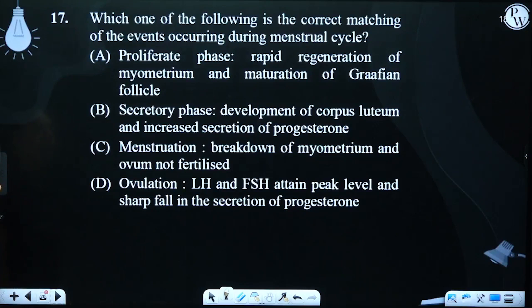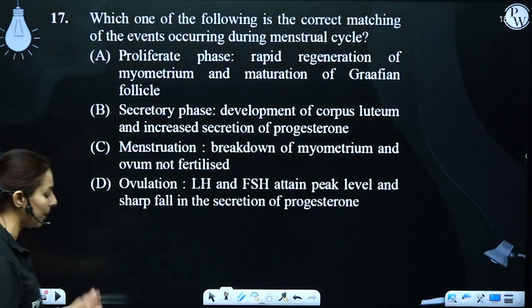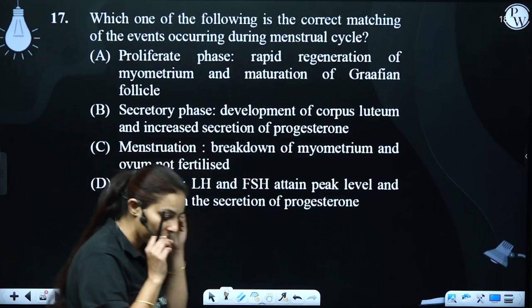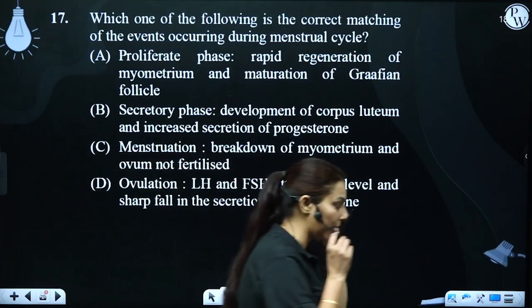Which one of the following is the correct matching of the event occurring during the menstrual cycle? We need to identify which event of the menstrual cycle matches with the given options.